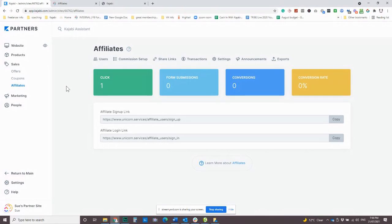All right. That is affiliates. Now it is only available for growth and pro plan. You won't be able to use the affiliate center if you are on the basic plan.